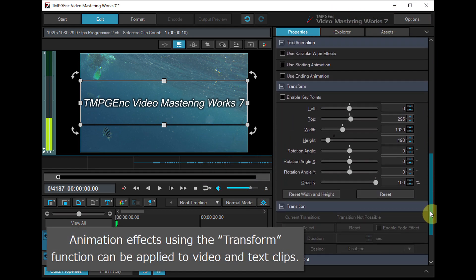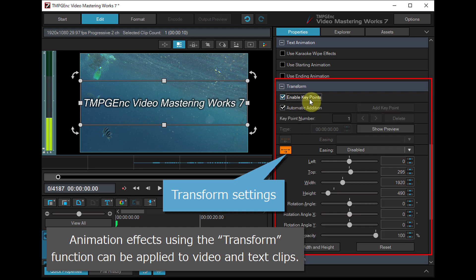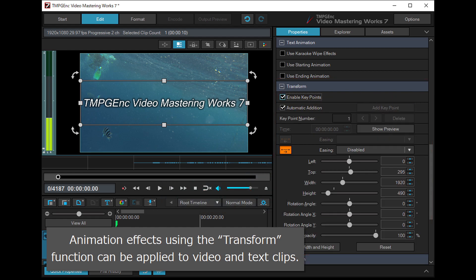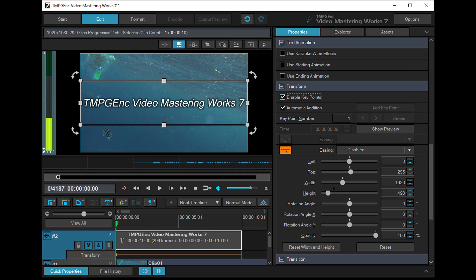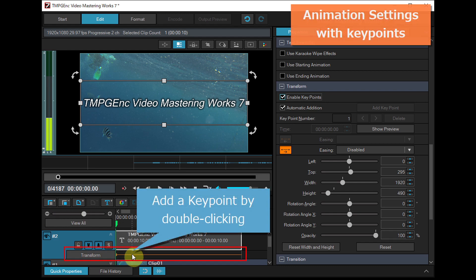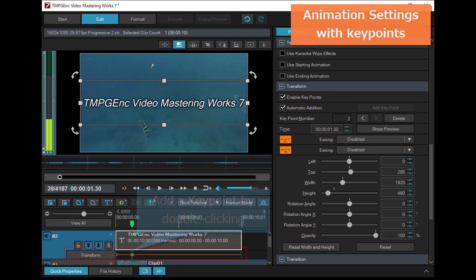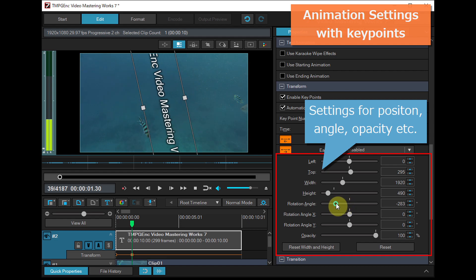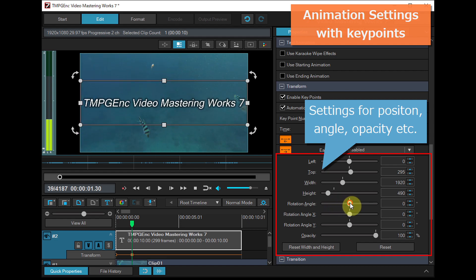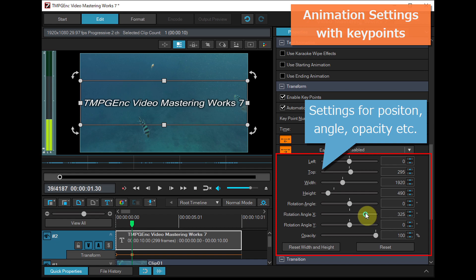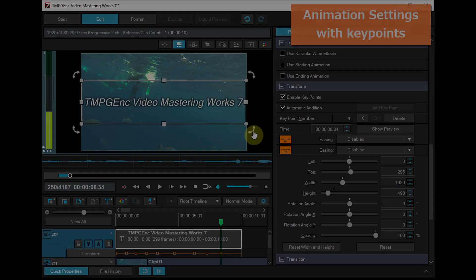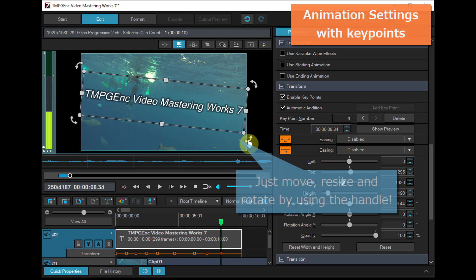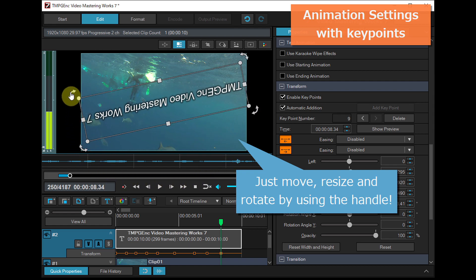Animation effects using the transform function can be applied to video in text clips. Adding a key point to the timeline layer and by setting the angle or opacity in the properties panel.